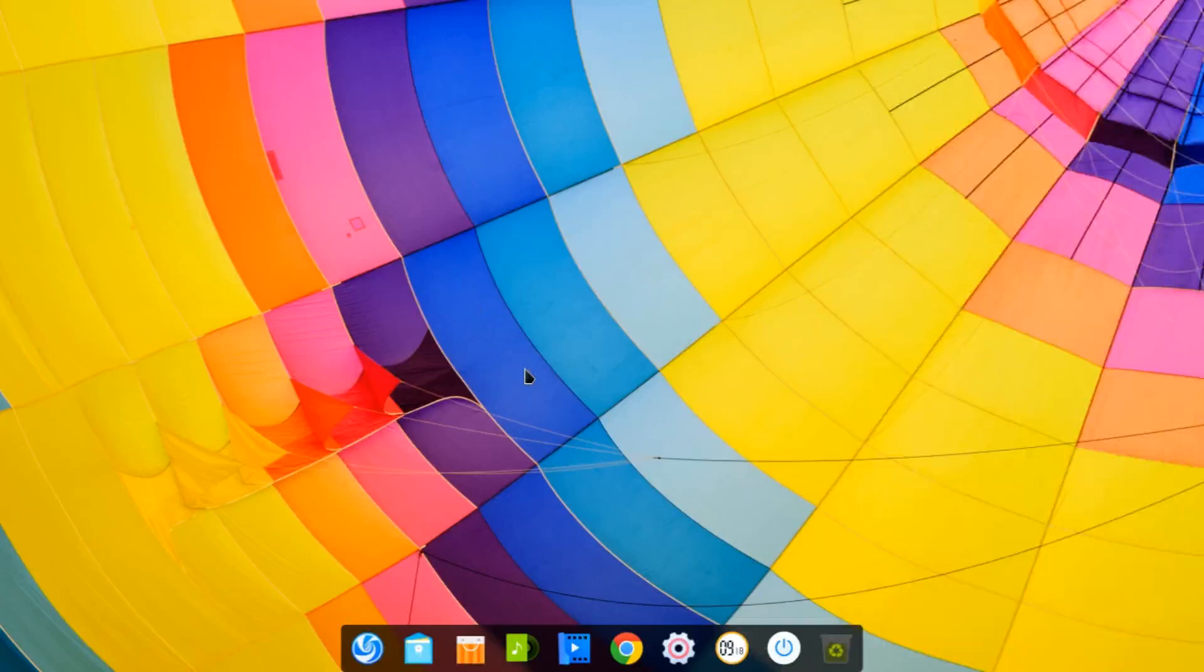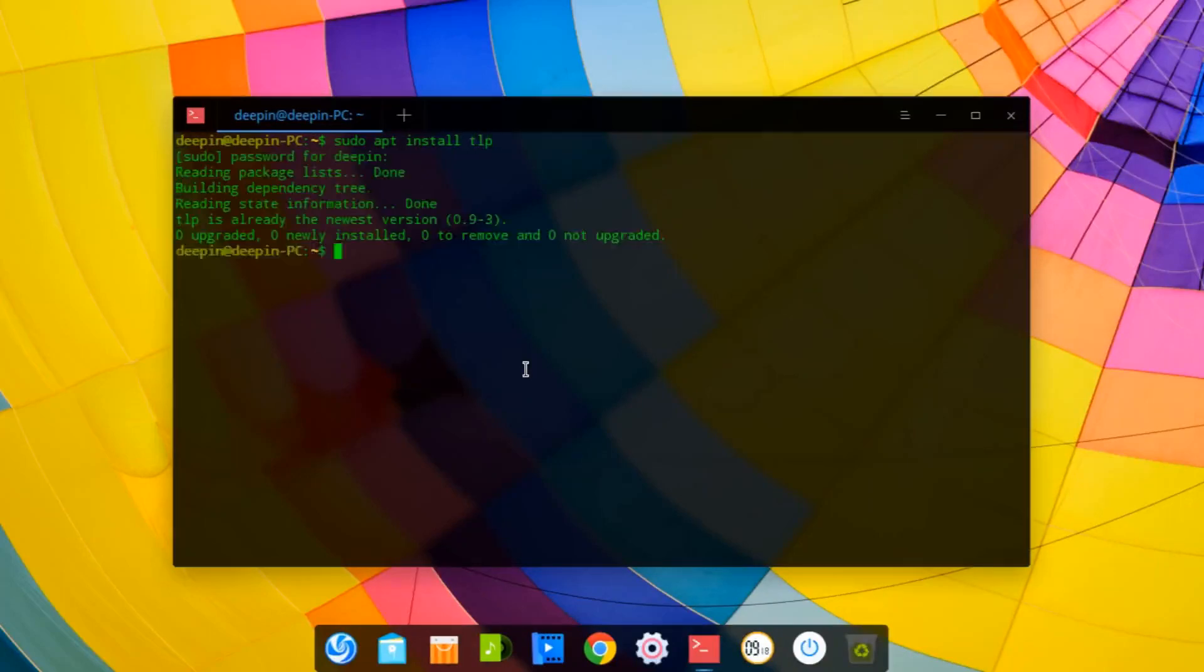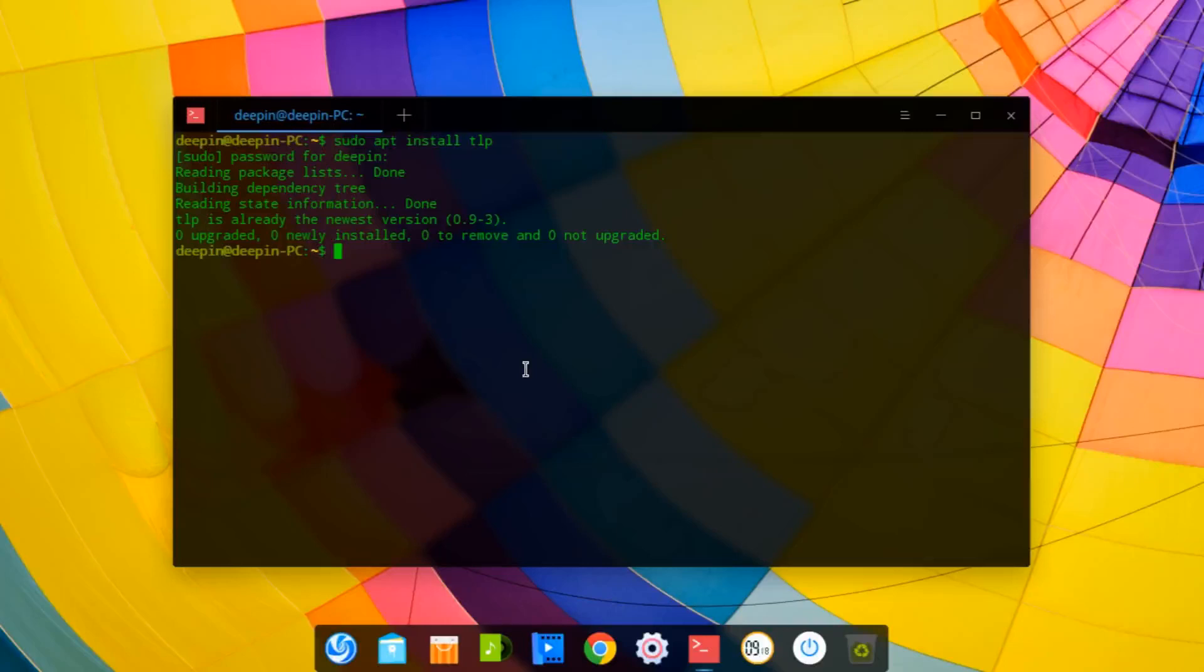So now for the fourth thing, I would recommend going back to the terminal and running sudo apt install tlp. Now this is especially helpful if you're on a laptop and you want to save some power. You can easily just install tlp on your system and you're good to go.